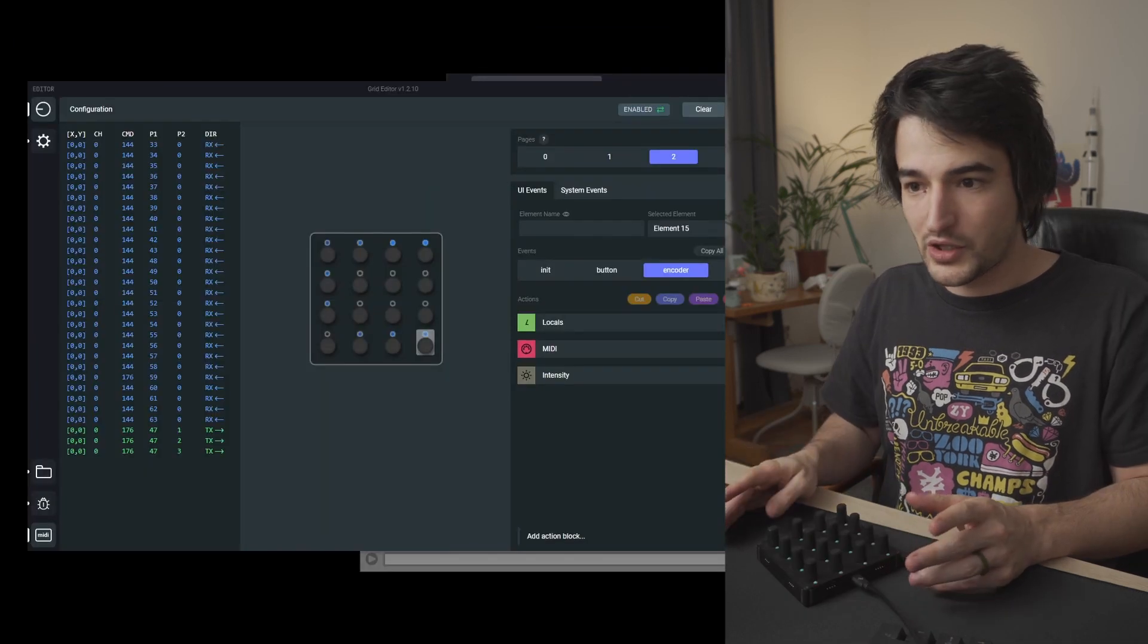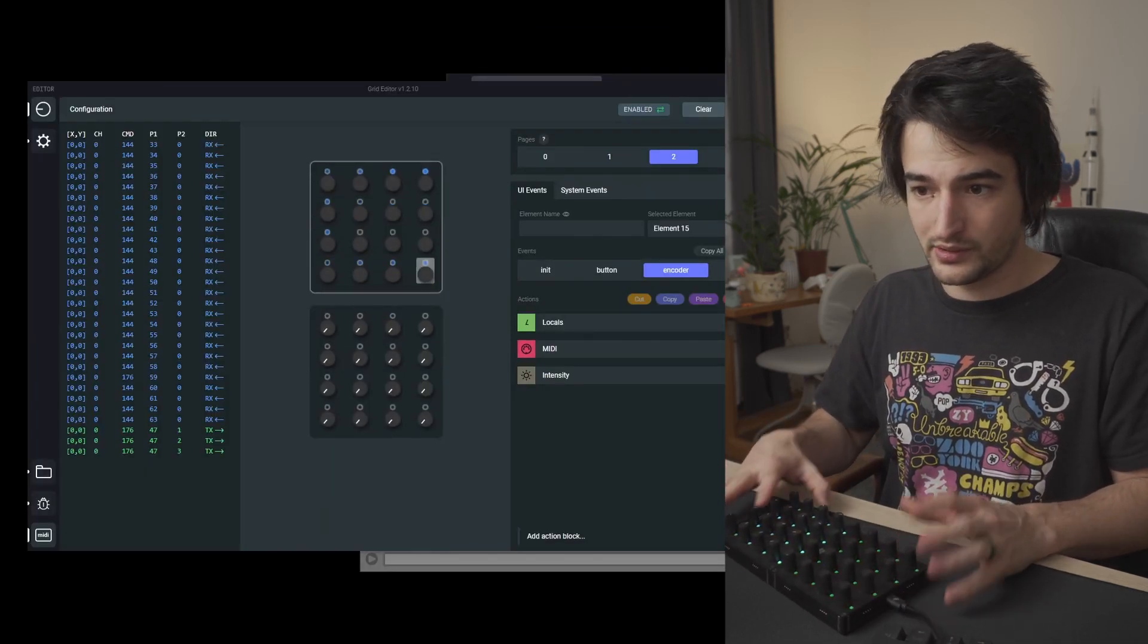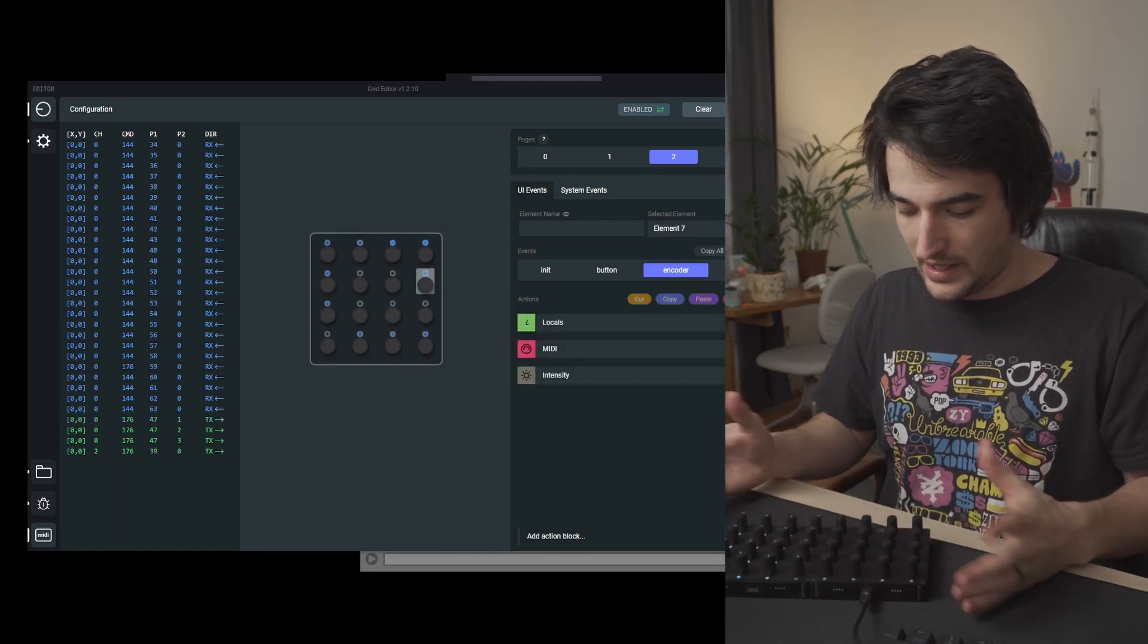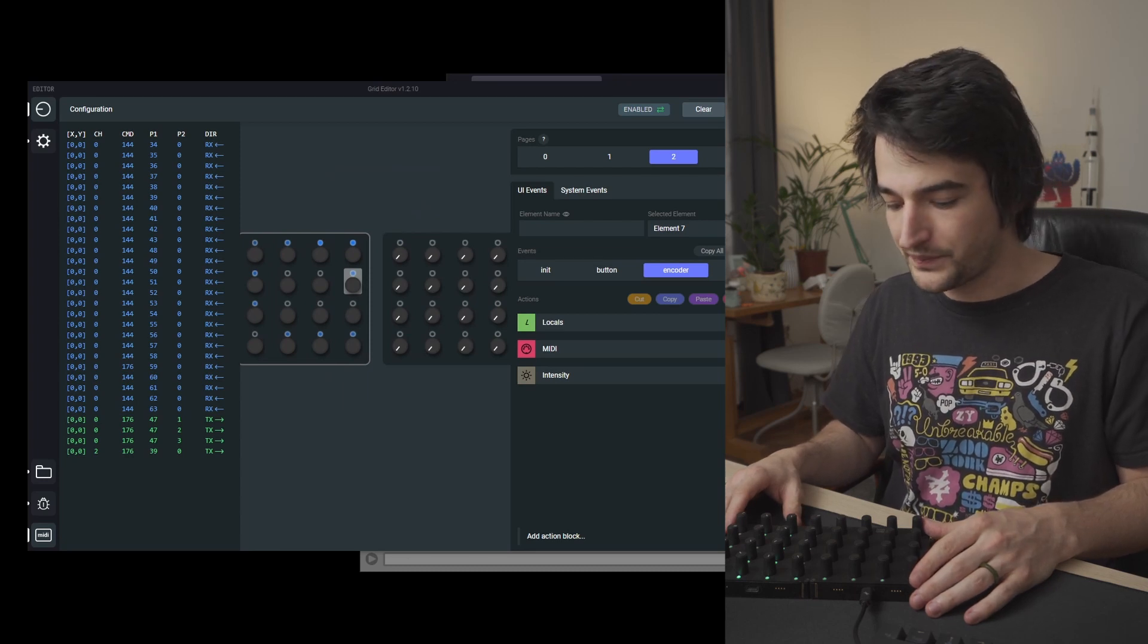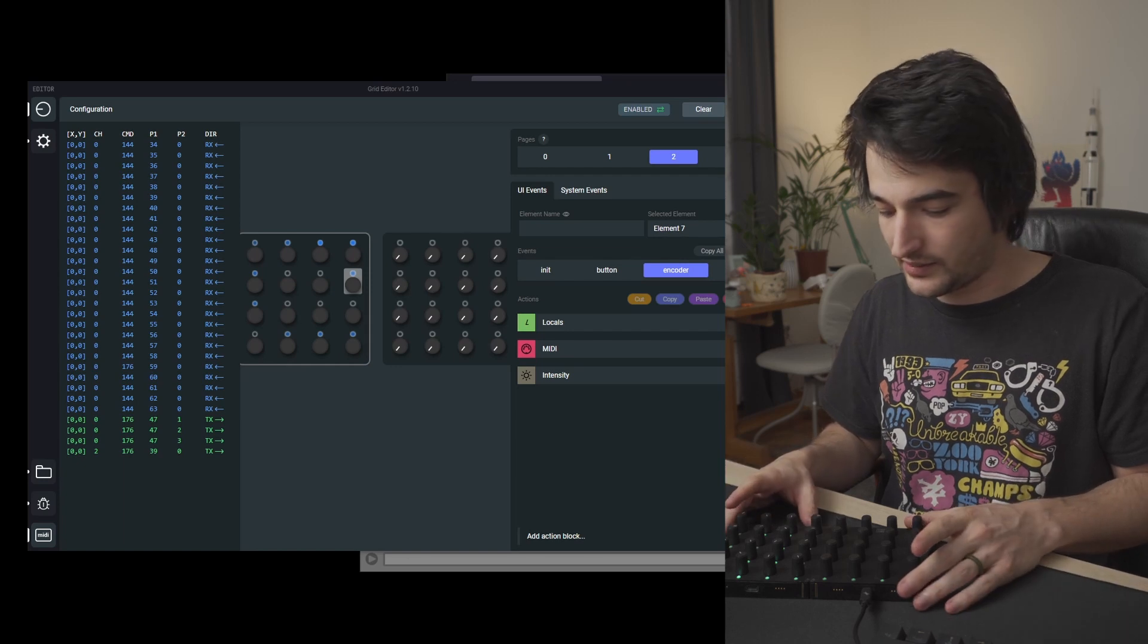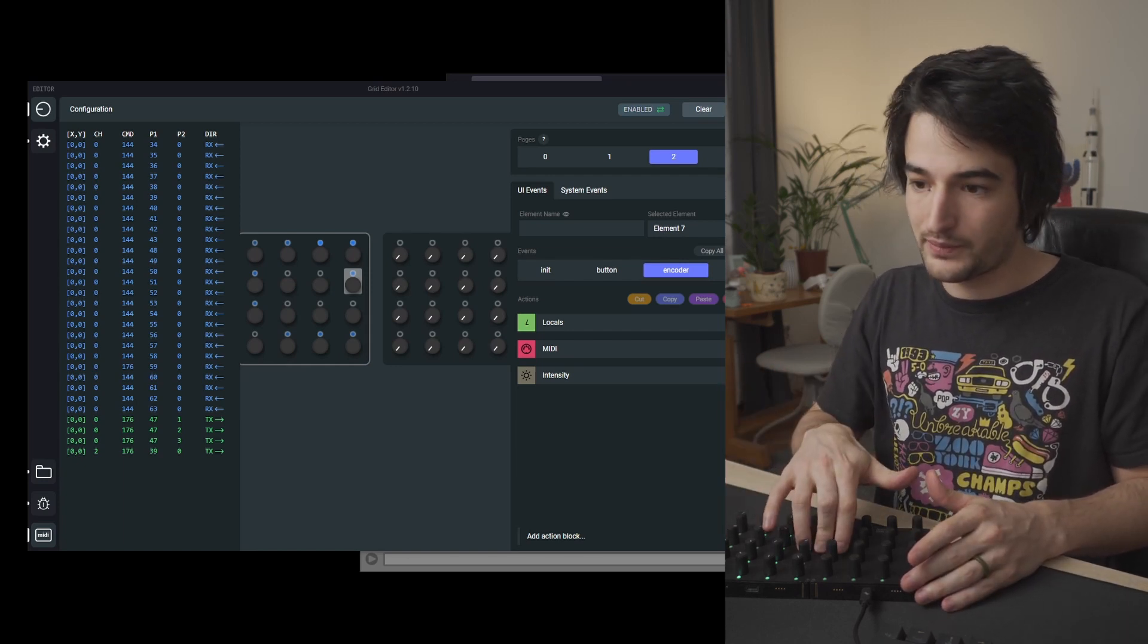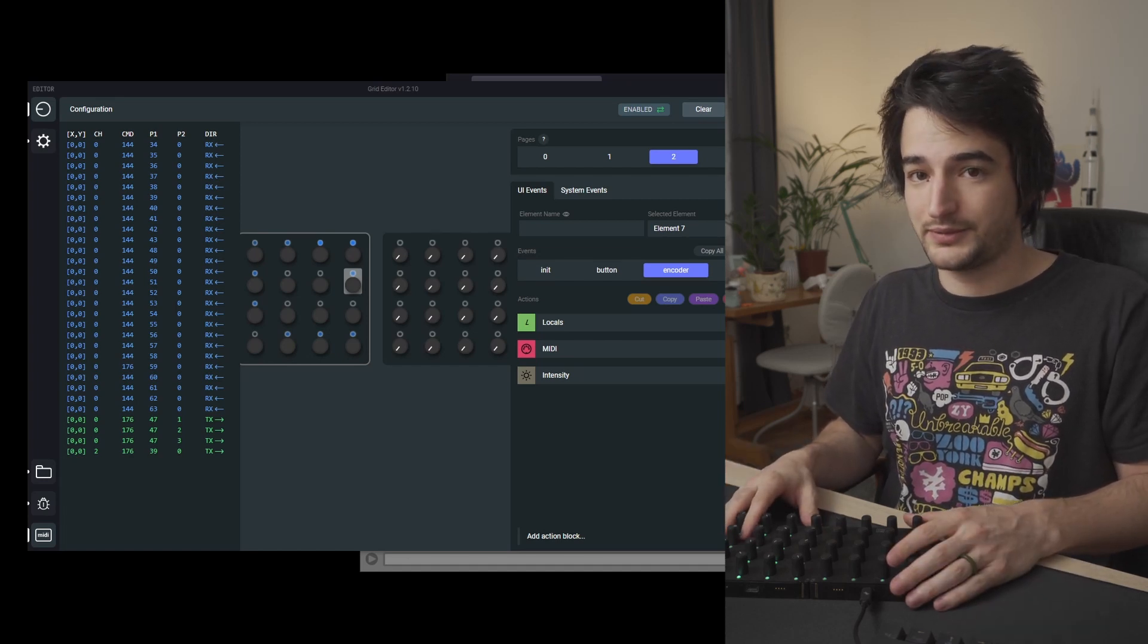Besides these features we have added some cool new animations, for example this one where you interconnect more modules and they are sliding into the center of your screen. In general we made Grid Editor more stable and how configurations can be done through Editor on the hardware. Stay tuned for more and thank you for watching. Bye!